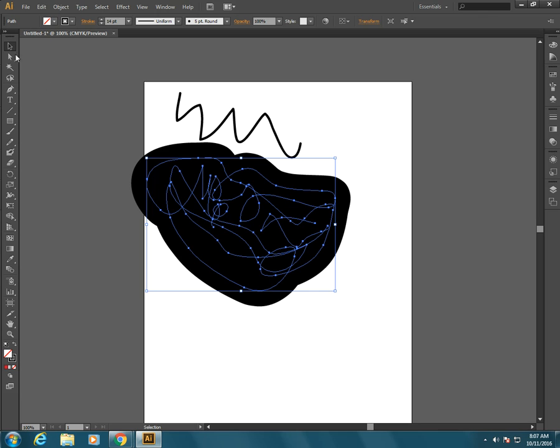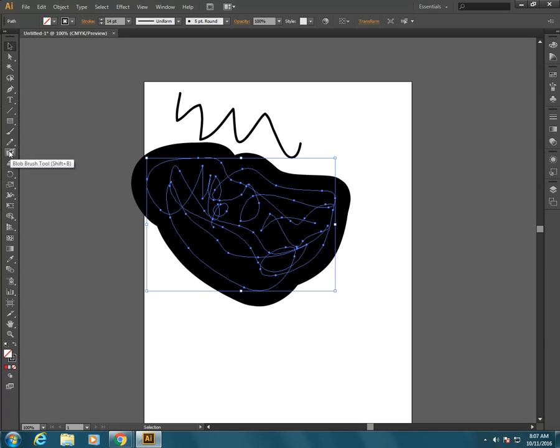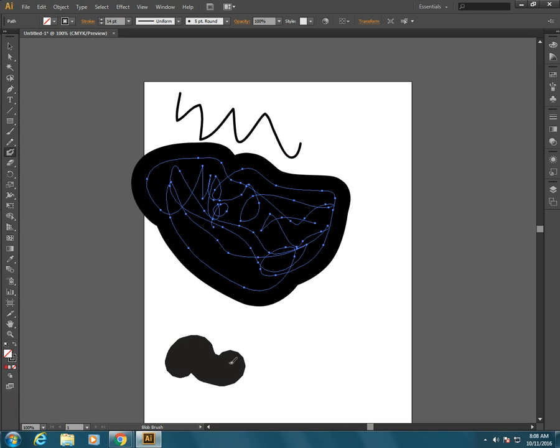Now let's do the same kind of thing with the blob tool, which is just two down from the paintbrush tool. We have the blob tool and we paint.